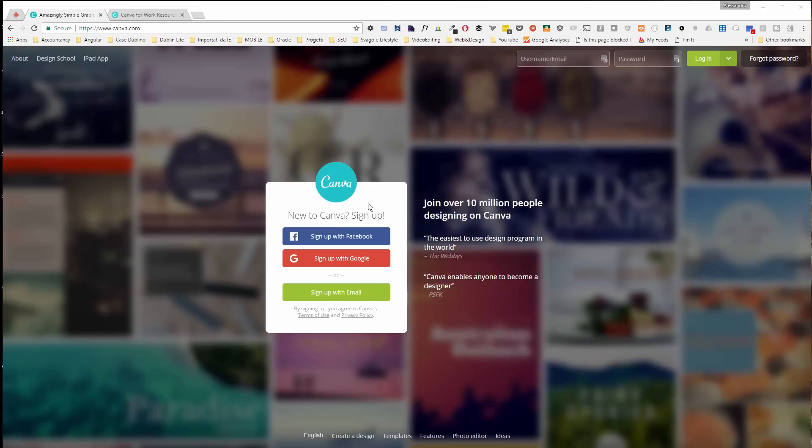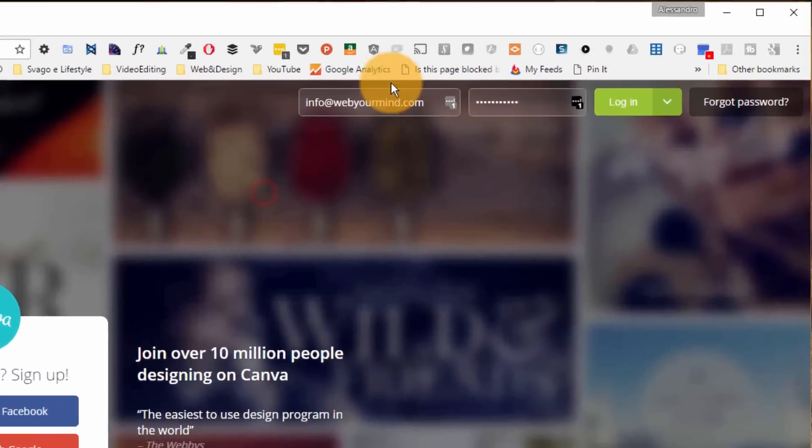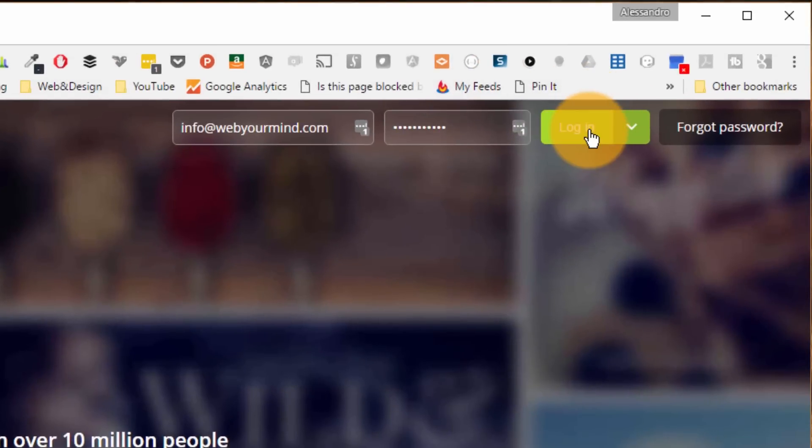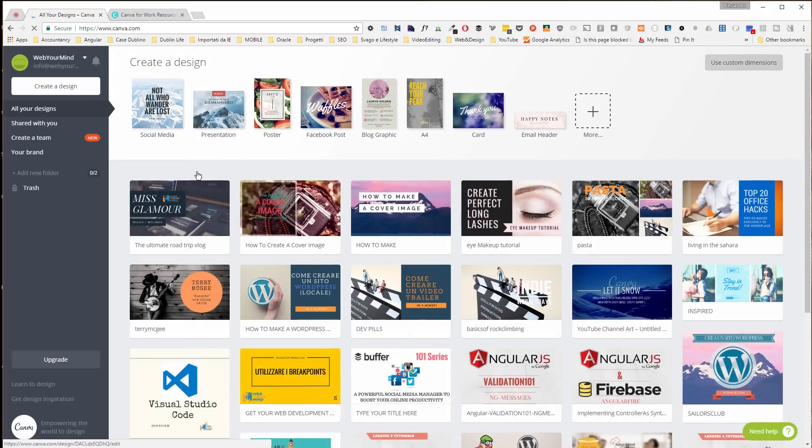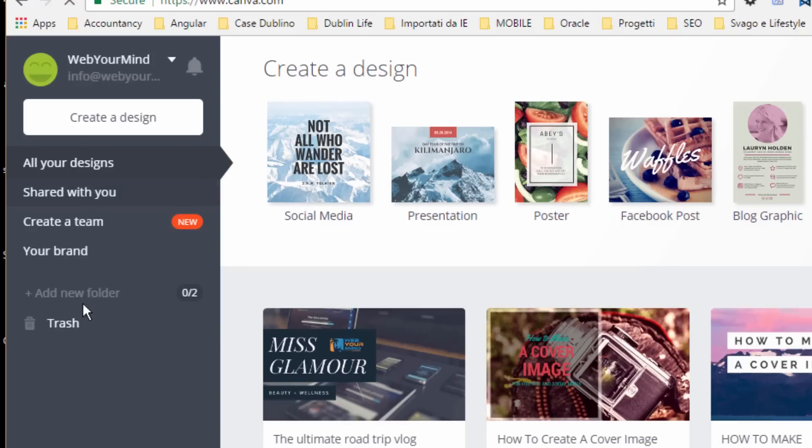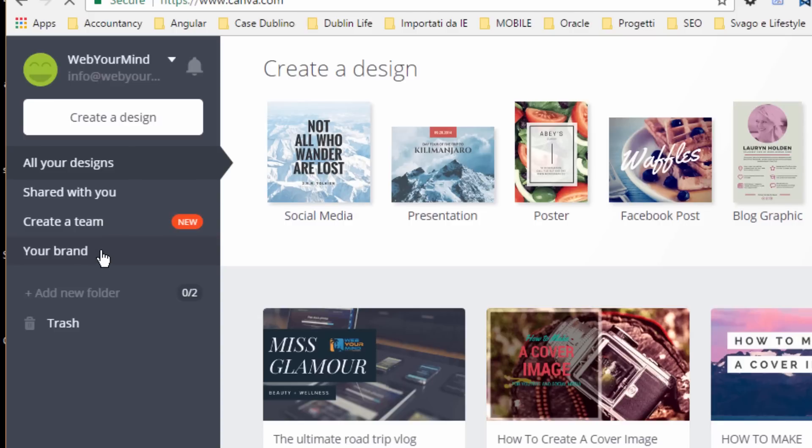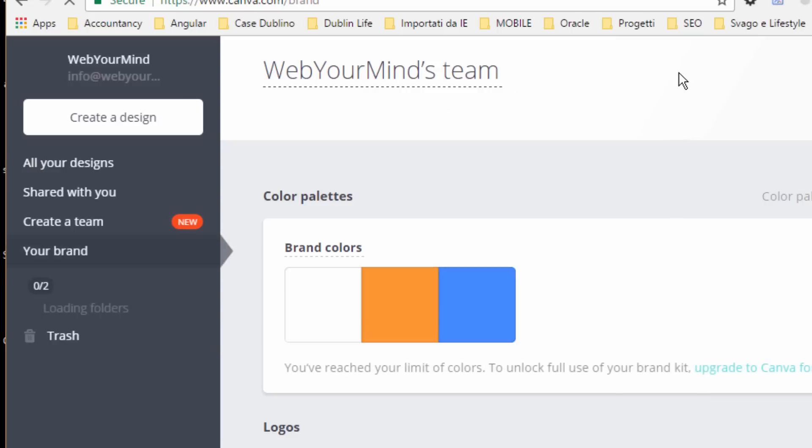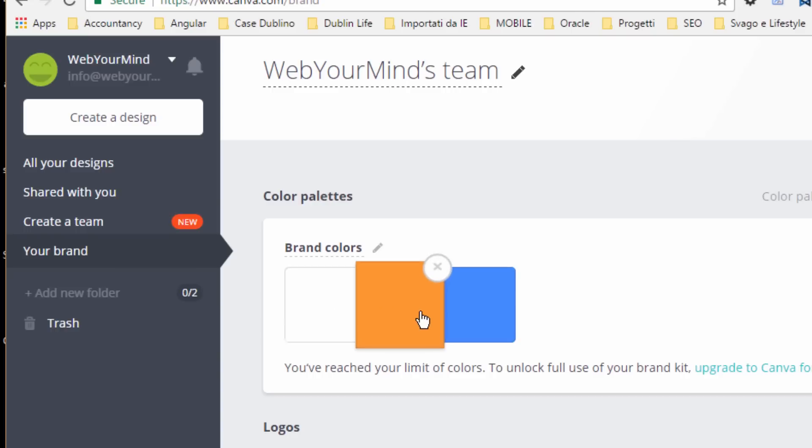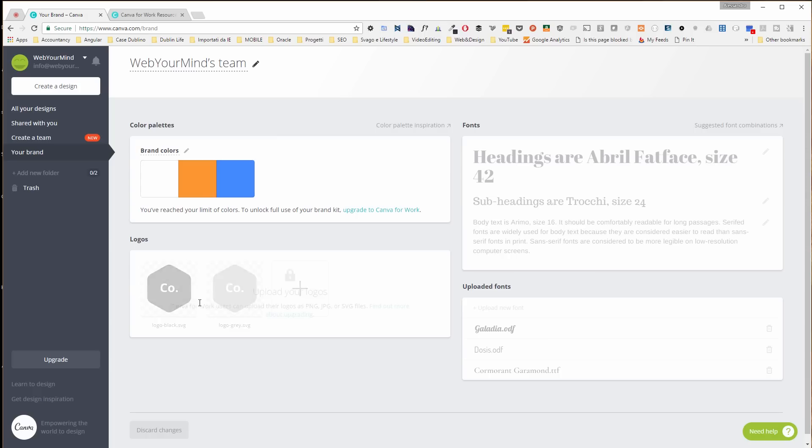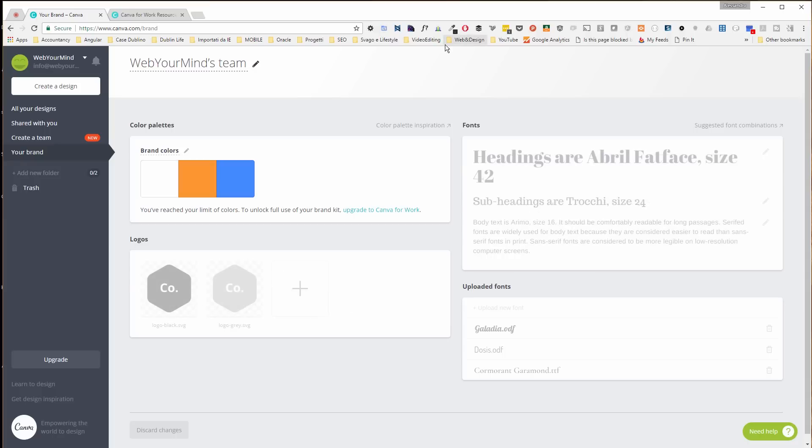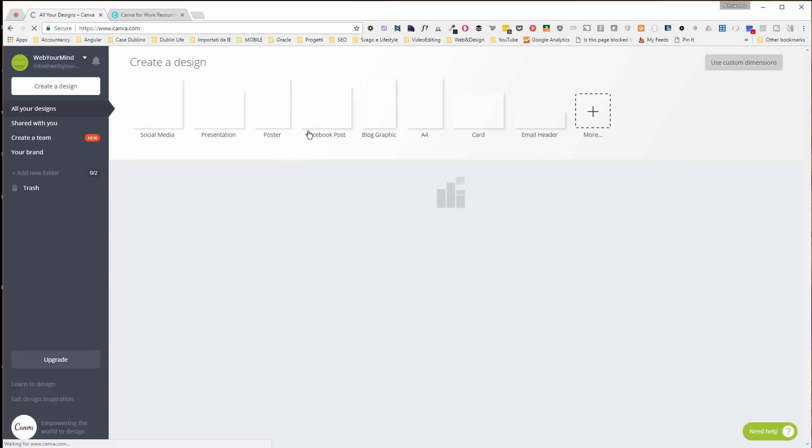Once you register, it's a typical registration. You can register with Facebook, Google, or sign up with your email. Once I'm logged in, I see on the left panel a few options here. I can choose all of my designs, I can see designs that have been shared with me, I can create a team, and I can define my brand. This is a new feature where basically I can define a few colors that are related to my branding. In the case of WebYourMind, we have white, orange, and blues. I can't add my own logo because this is a premium feature, but you can still upload it through the upload feature in Canva that we see in a moment.